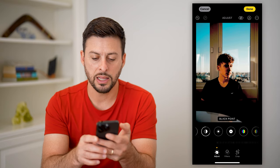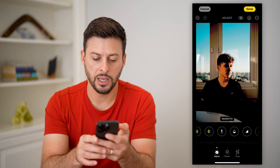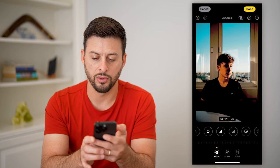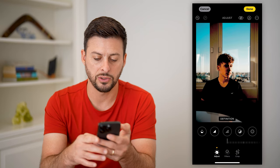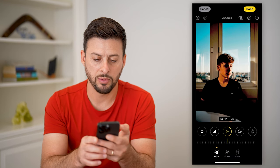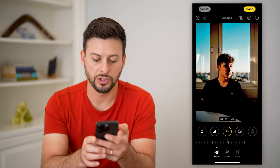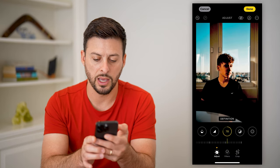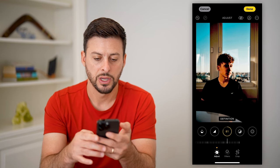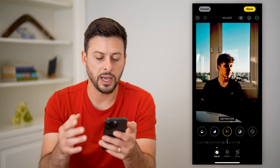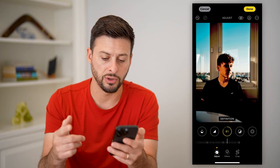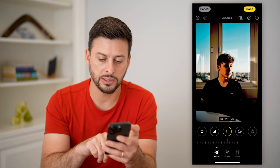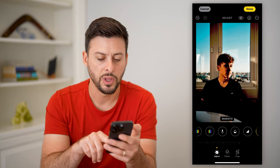Keep scrolling over and go all the way to Definition. I'm going to bring Definition way up — around 80. So at this point I've darkened the shadows, decreased the contrast, and increased the definition.